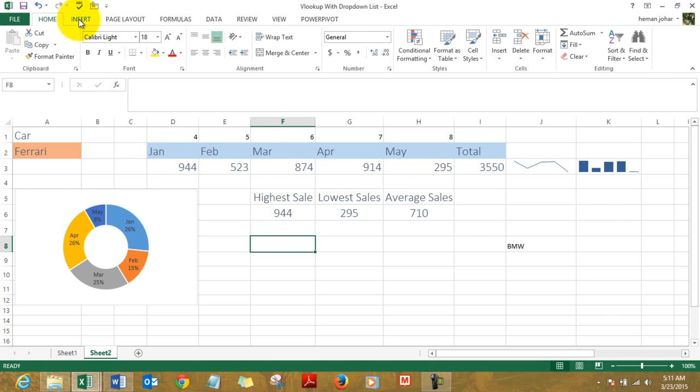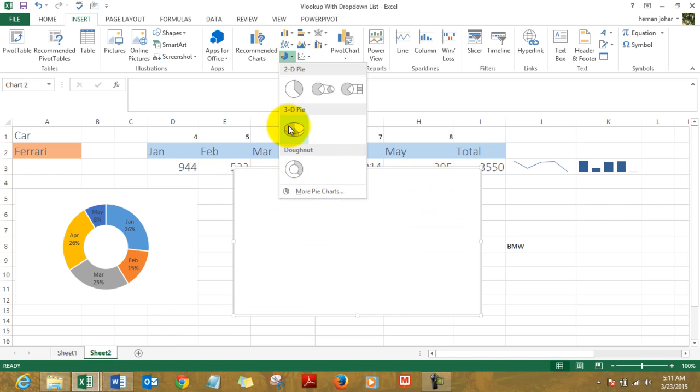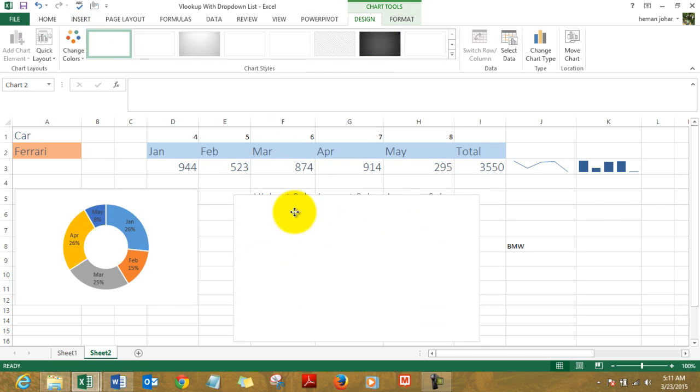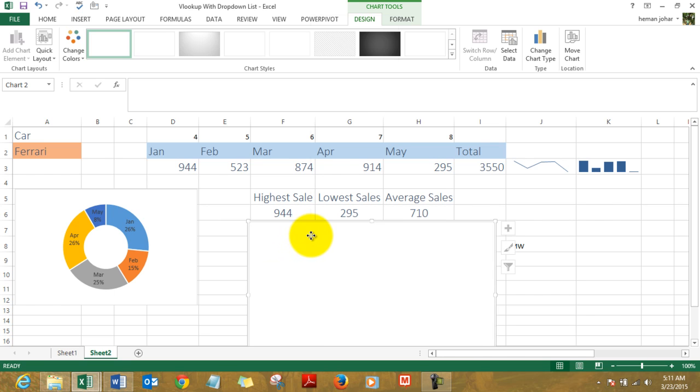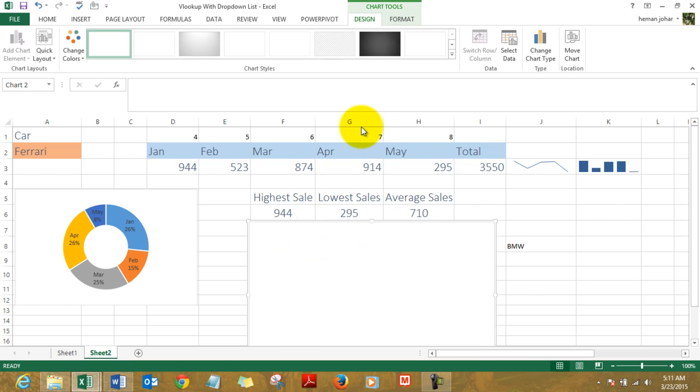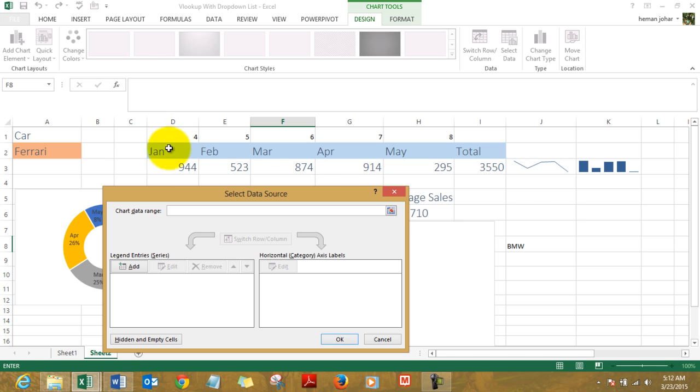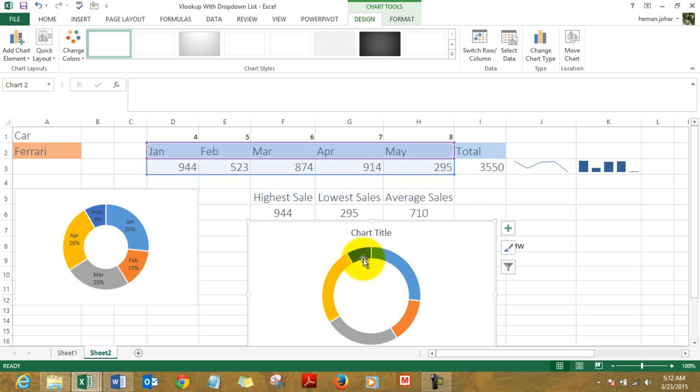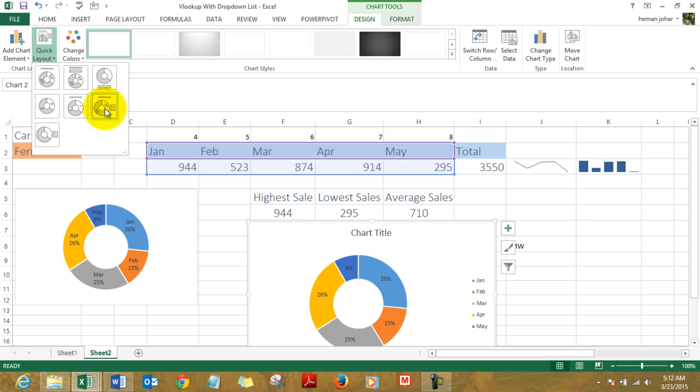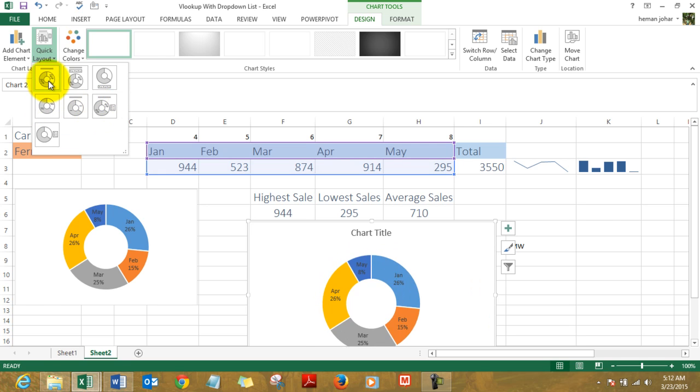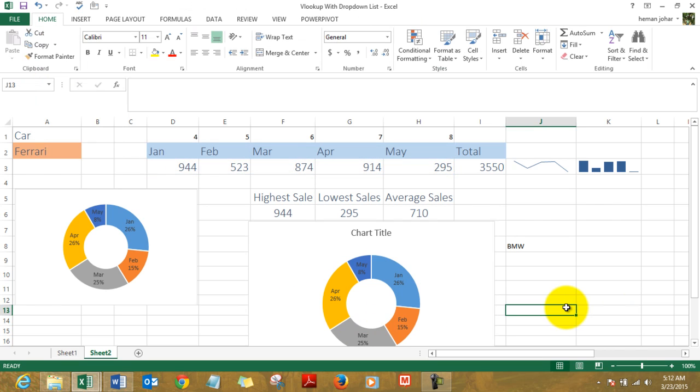We right-click it, click on Select Data. Here is our data. Press Enter and the chart gets created. In the Quick Layout, select the percentages or the numbers or the names and percentages, whichever you like, and your VLOOKUP with dropdown list is ready along with a small dashboard.